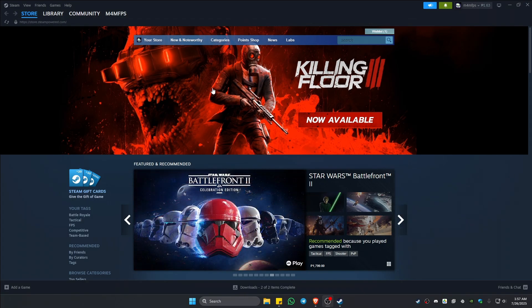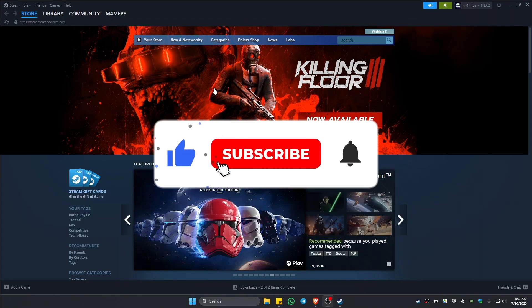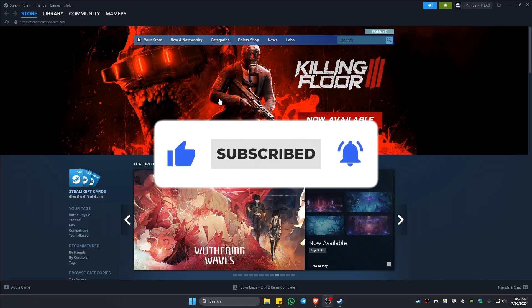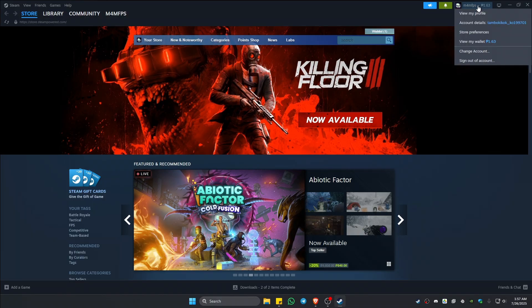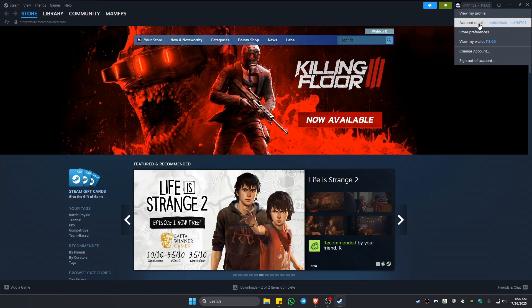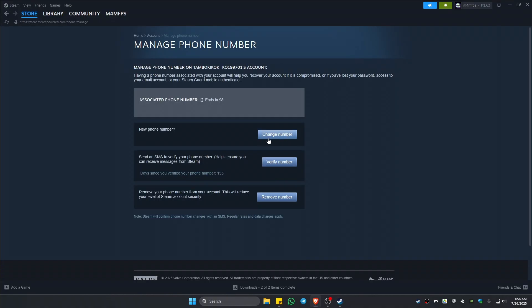Welcome. In this video I'll show you how to fix Steam if it can't add your phone number or if it's not working. First, go to the top right, click on your profile icon, then click on account details. Here you can see the 'Manage your phone number' section — just click on it, then click on 'Change number' or 'Add number'.